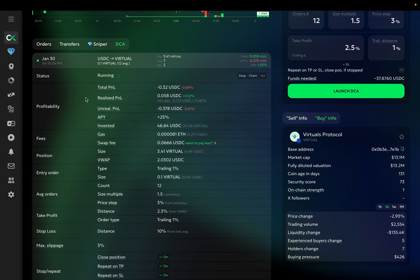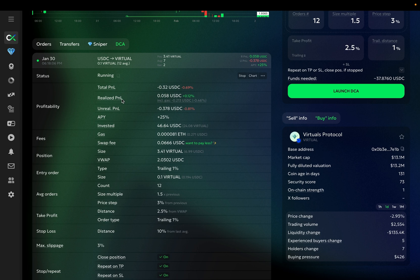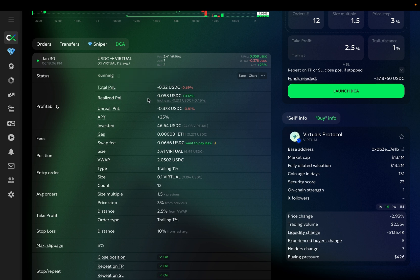This is the Realized P&L of the bot's previous iterations. One important thing to note about the Realized P&L here is that it includes the swap fees that you paid to GoodCryptoX, but does not include the gas fee that you paid to the blockchain. So, this is your Realized P&L with gas fee taken into account.